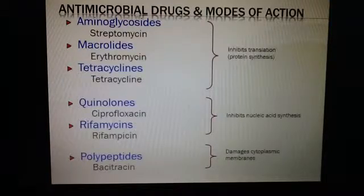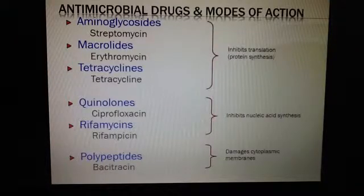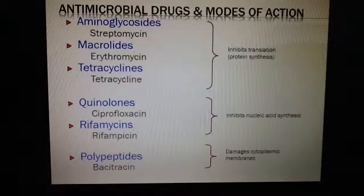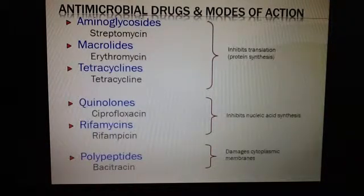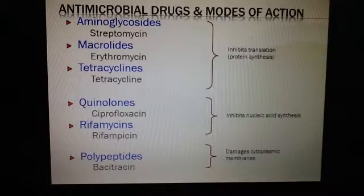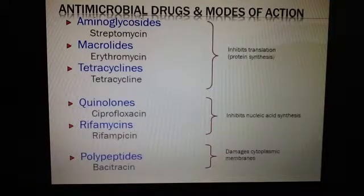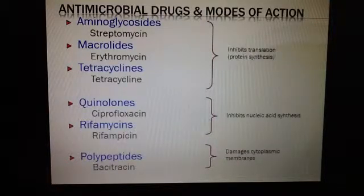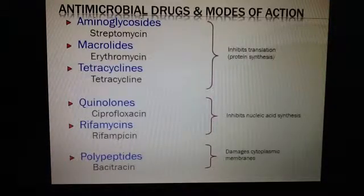For those that inhibit nucleic acid synthesis — RNA and DNA — we're talking about the quinolones. One of the quinolones represented would be ciprofloxacin. And then for those that damage the cytoplasmic membrane, polypeptides such as bacitracin.